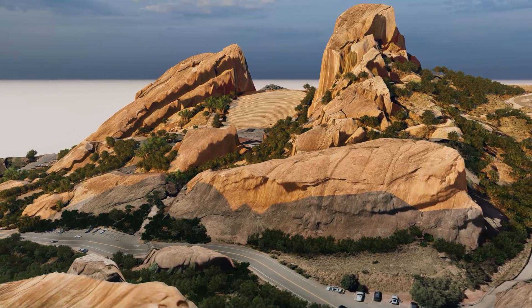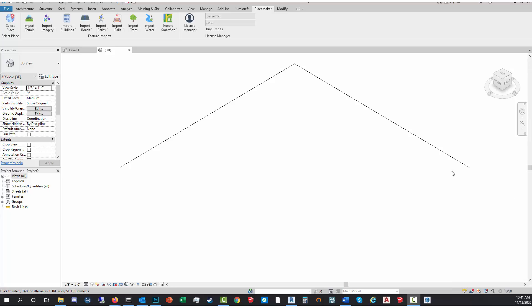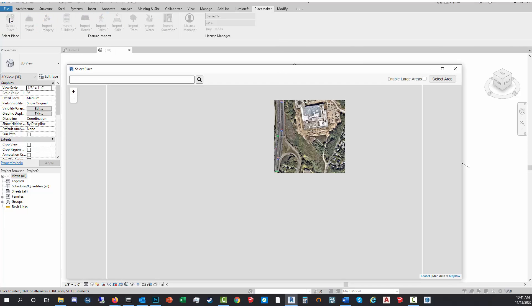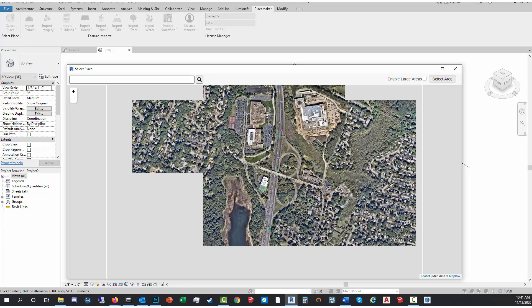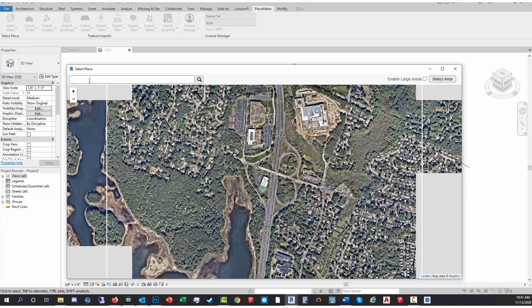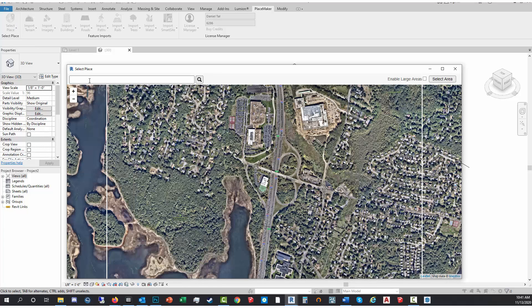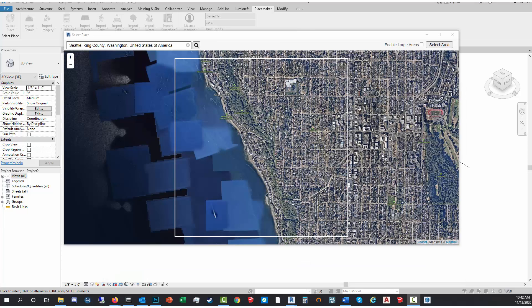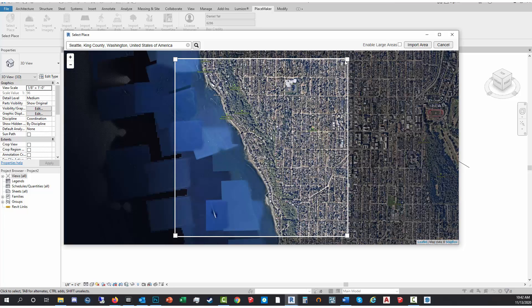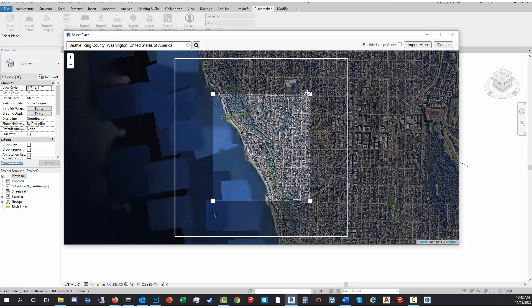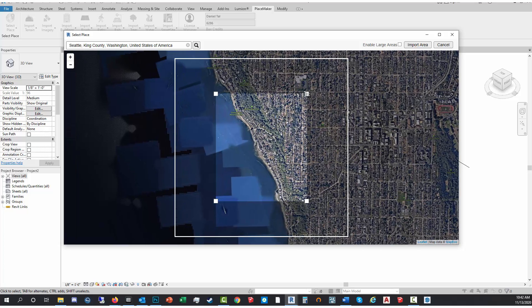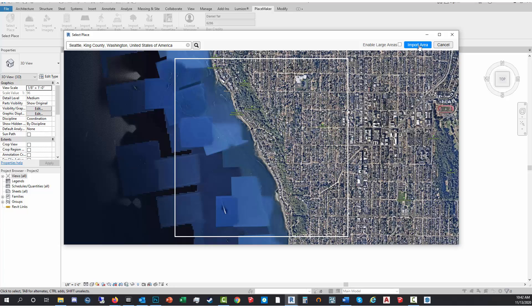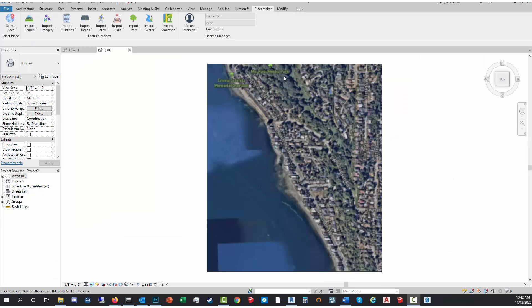I'm gonna show you how that works in this video. I'm gonna start by going to the Placemaker tab and I'm gonna import the location and bring in the basic aerial map. Here I have a location in Seattle, nice little hilly area. I'm gonna select the area, just a small sliver of this location and import that in, and that geolocates and starts the process for me to import all the different data sets including the terrain.